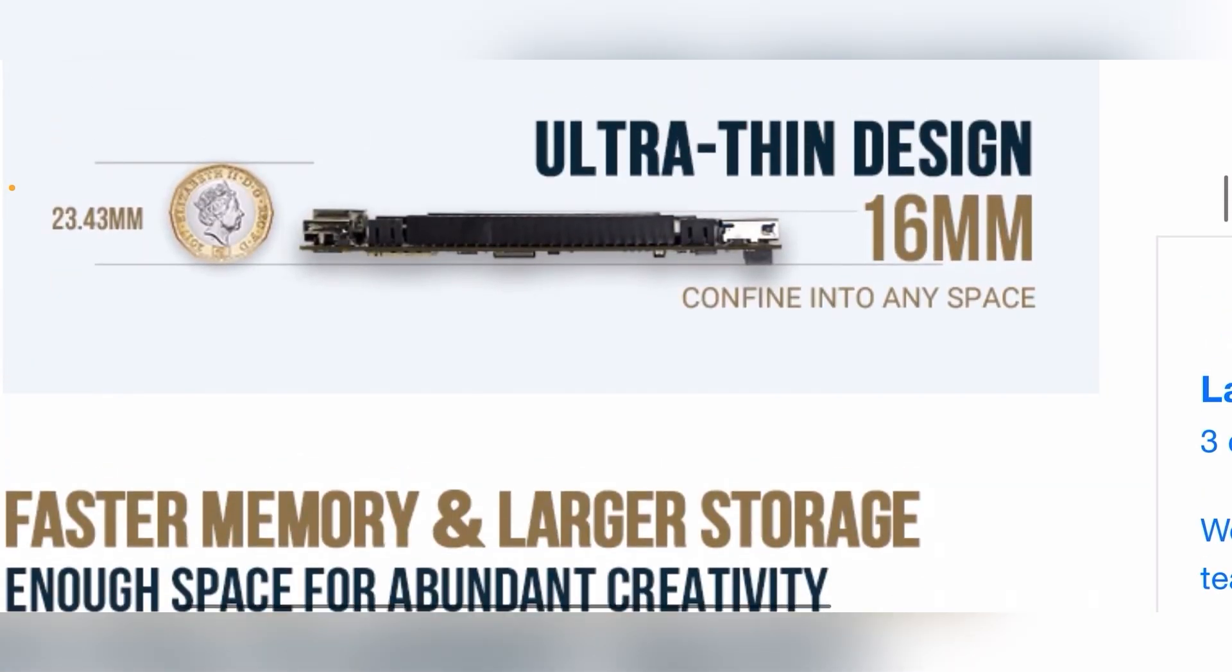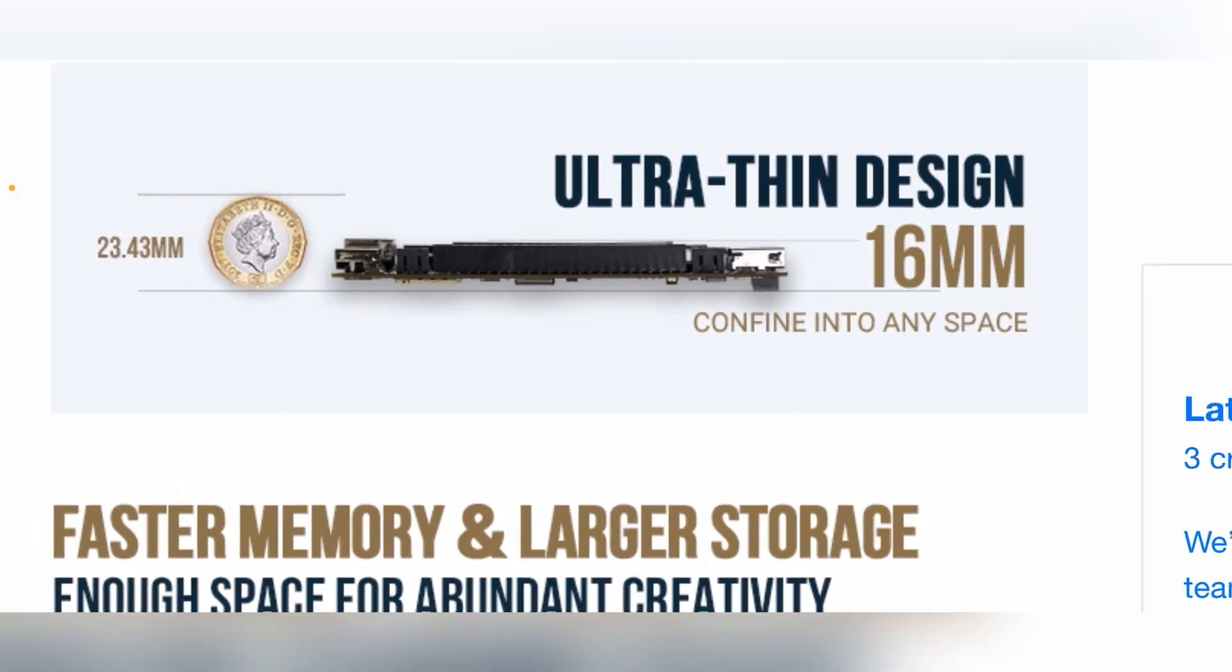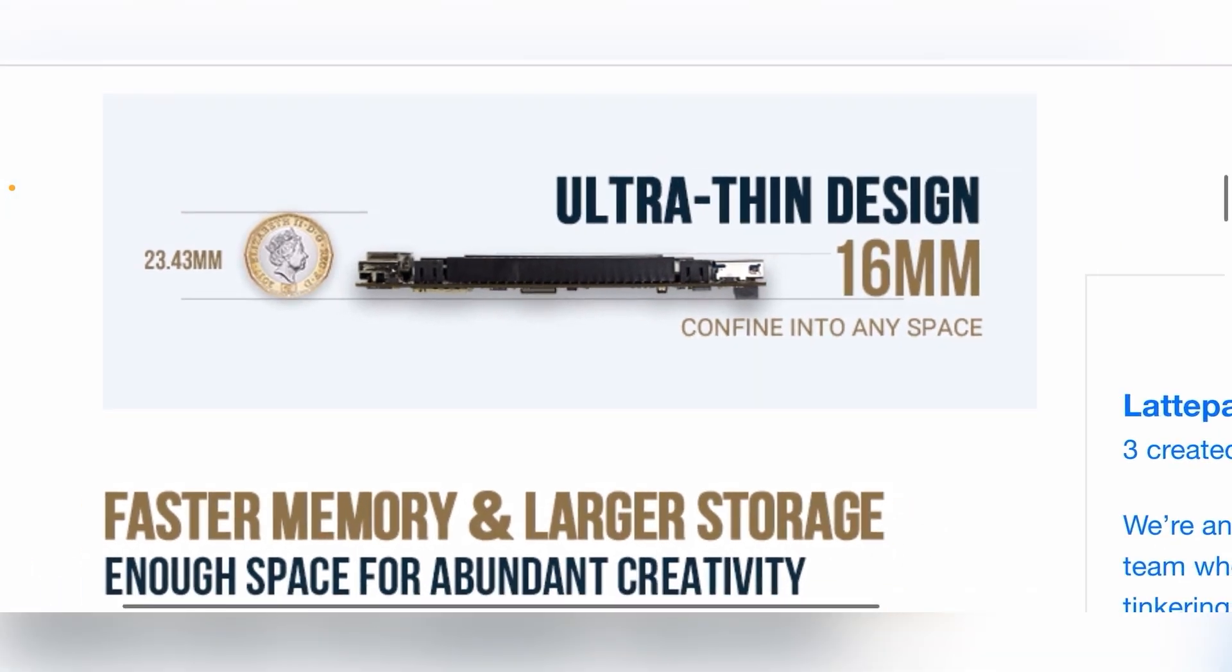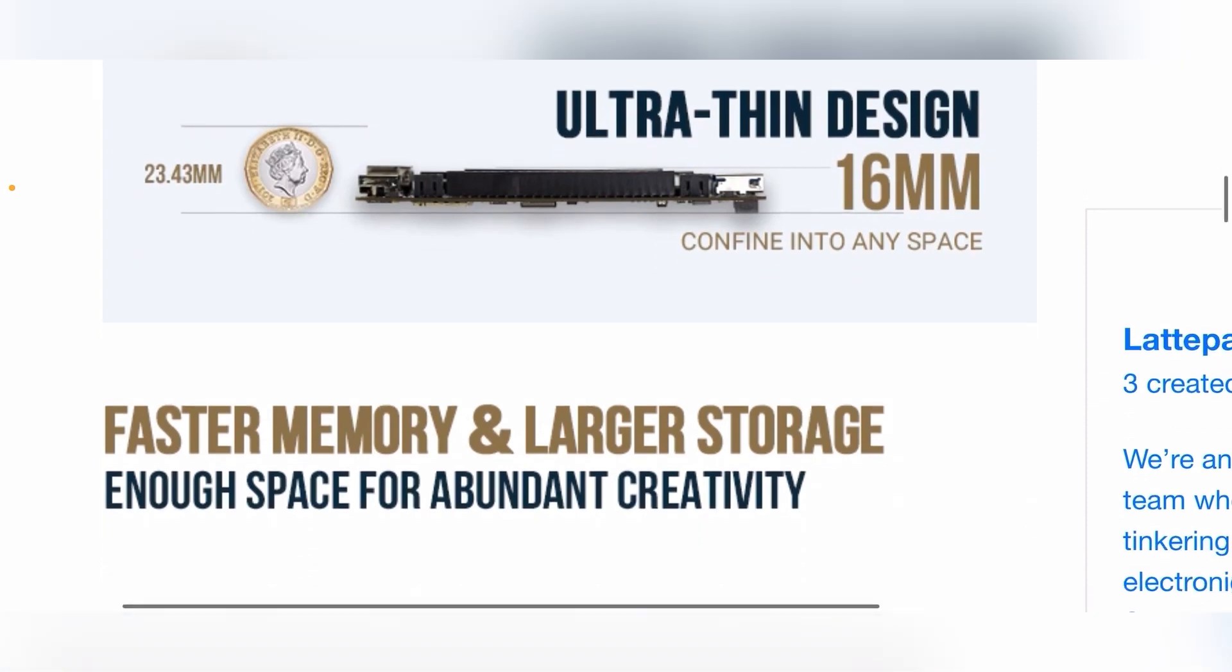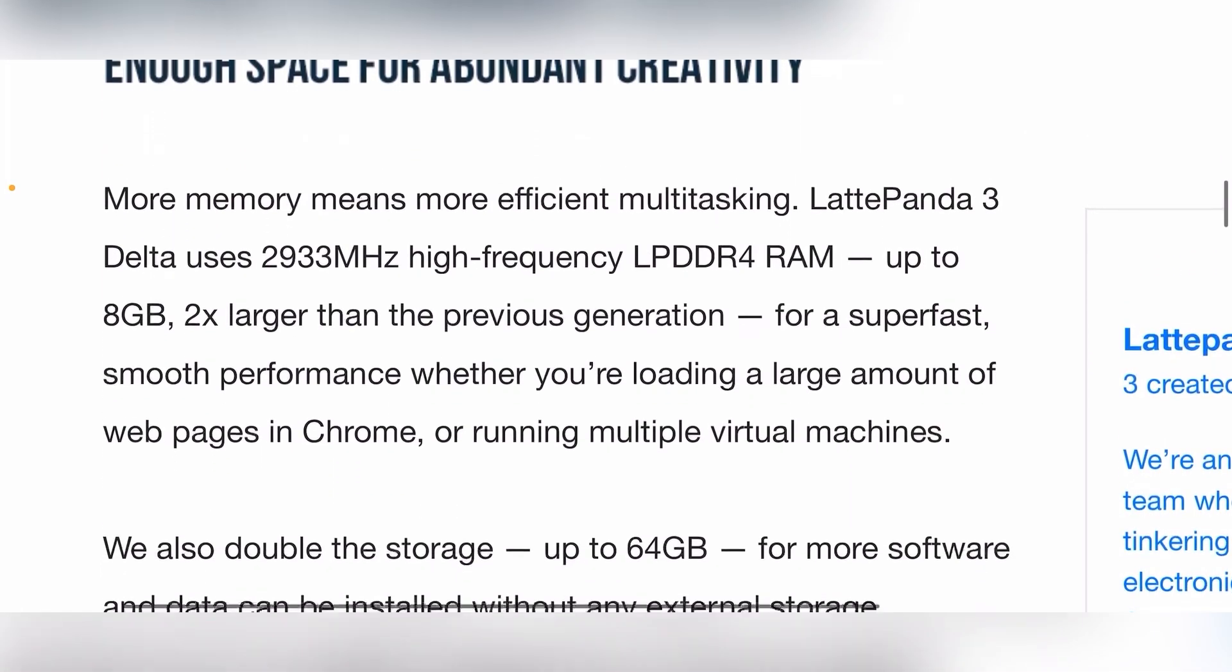16 millimeters thick. That's awesome. Really thin. I'm definitely going to do a compact eGPU build. I have a GTX 1650 and an RTX 3060 I would like to test as well with this computer.